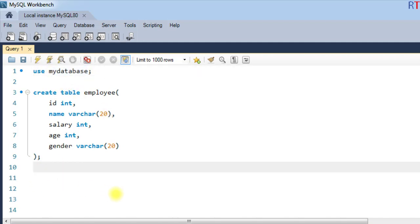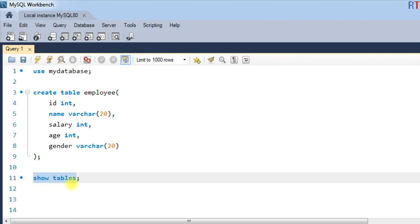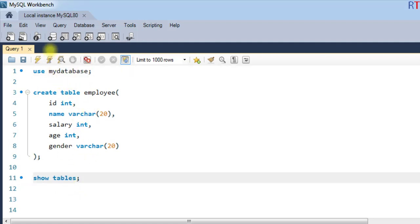Show tables. This show tables command will show all the available tables inside the database. So I'm going to execute that command.